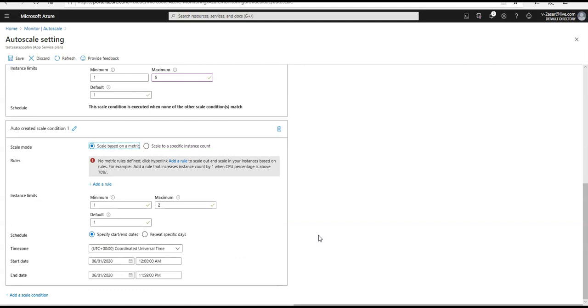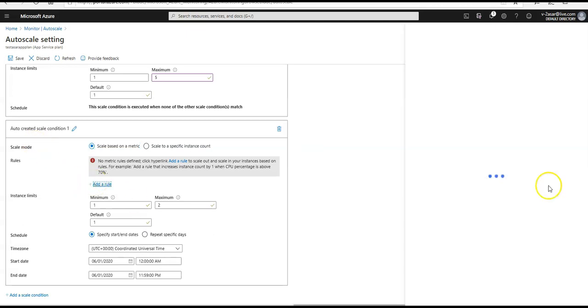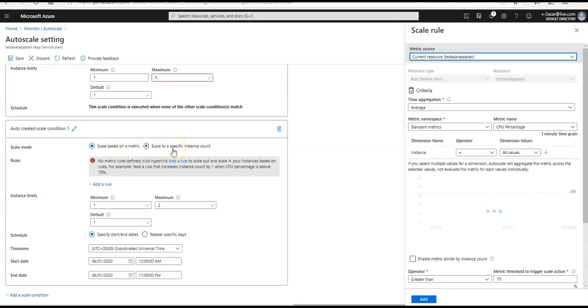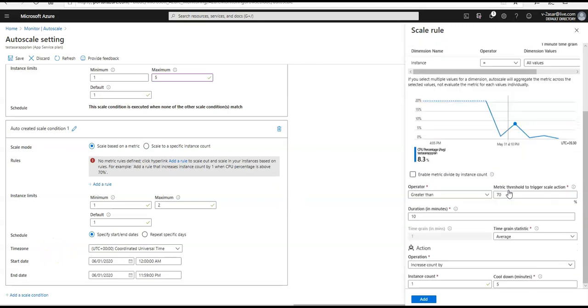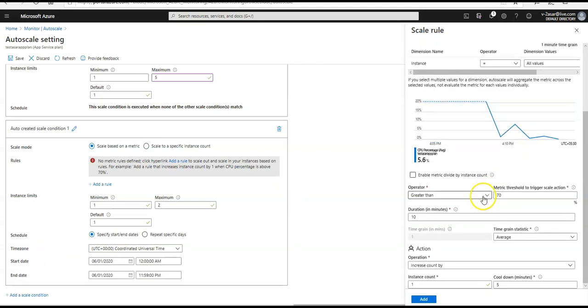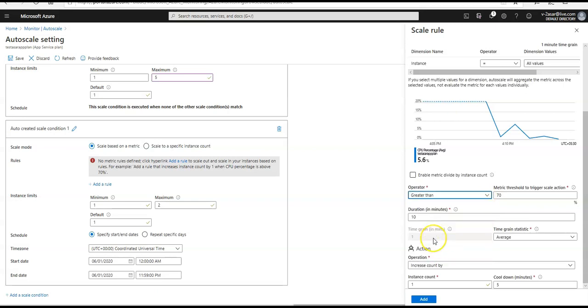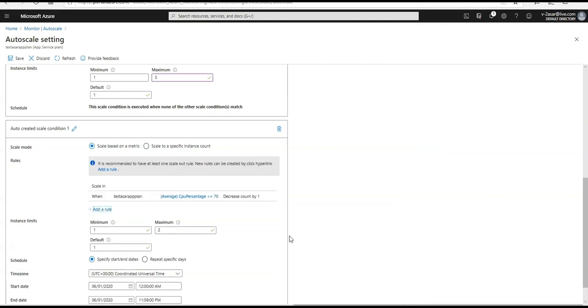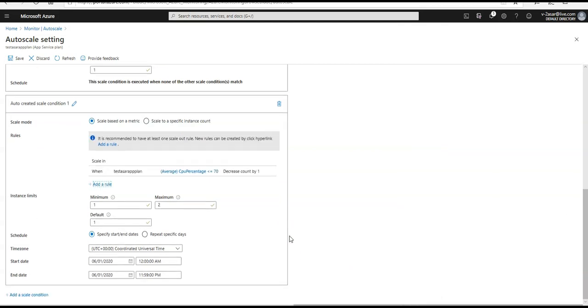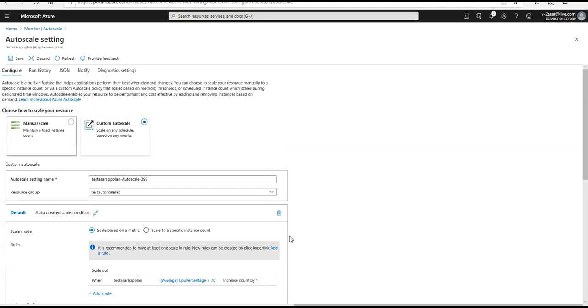If you would see the add scale condition, then it would scale up your instant limits as well. So here as well, you can add a rule specifying your metrics, or if you want to scale it on the base of a metric or scale it on the specific instance count, you can add multiple conditions as well. So here I will do, if the CPU percentage is less than or equal to 70 and it is duration is 10 minute, then decrease the count of the instance count by one and I would add it and I can add different scale condition as well.